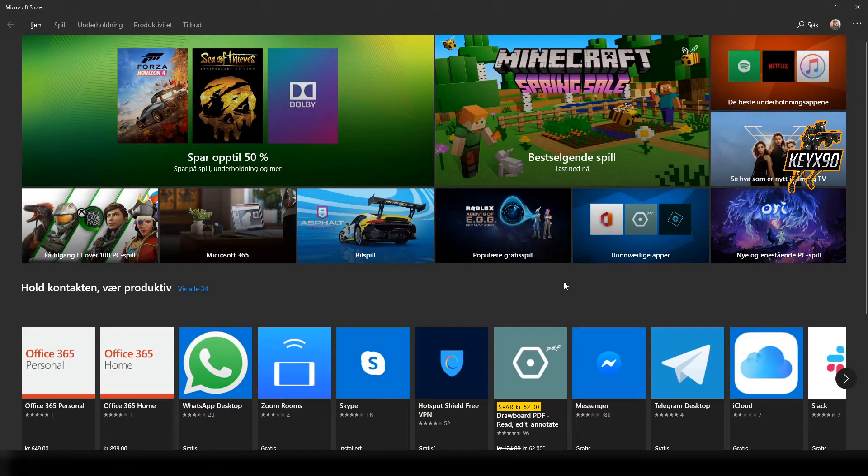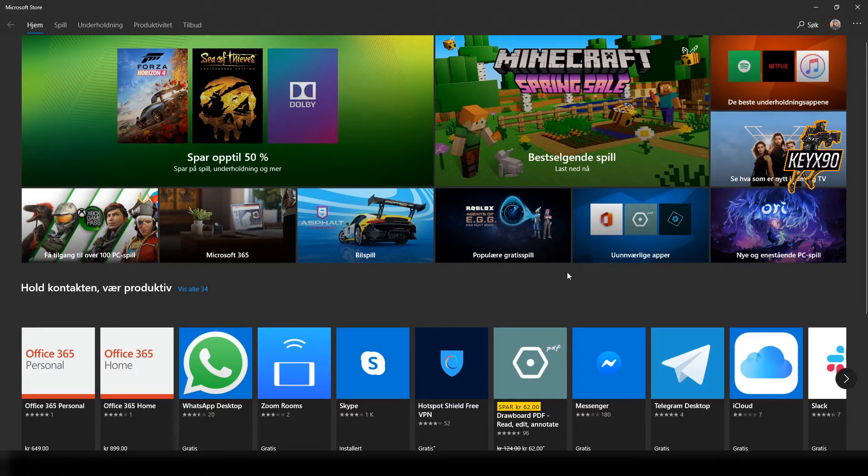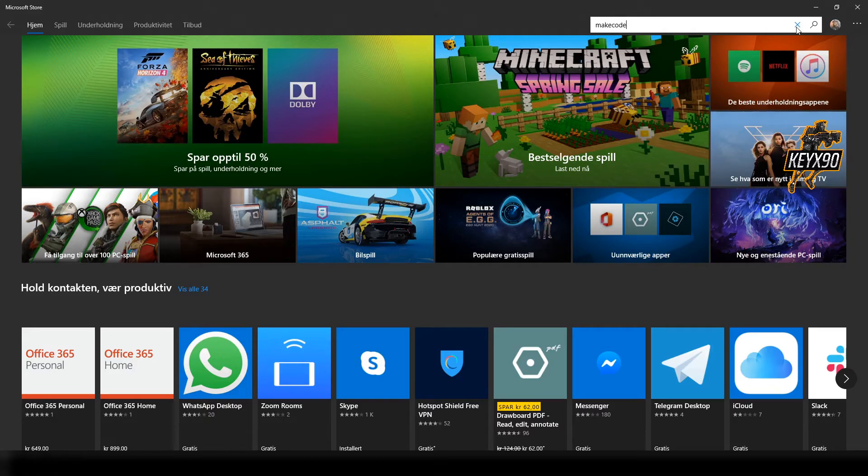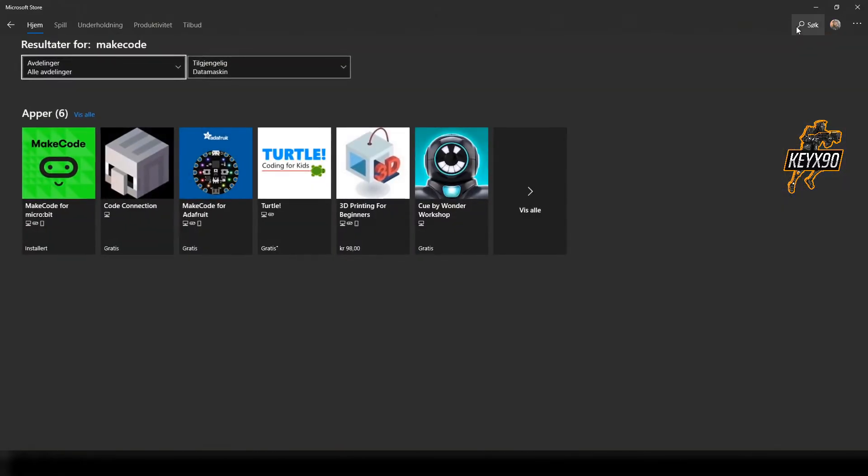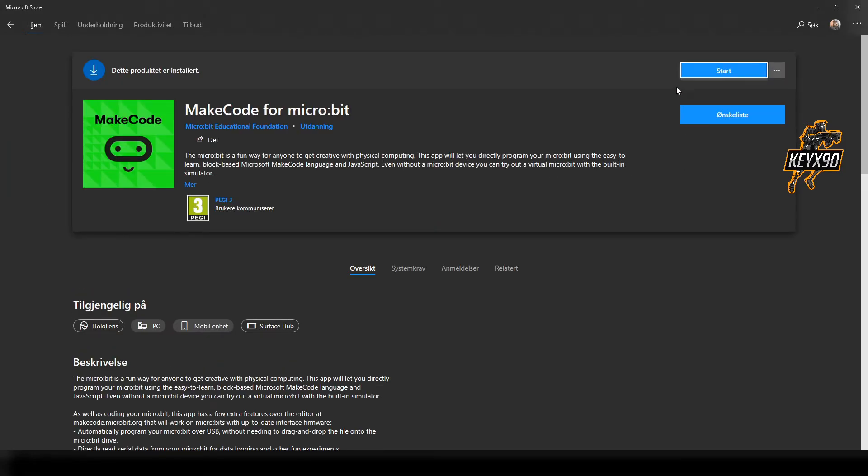To download the program to be able to code all of this, go to Microsoft Store. Type in the search bar MakeCode, click on MakeCode by Microsoft, and then click install.